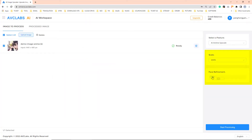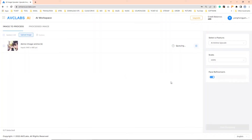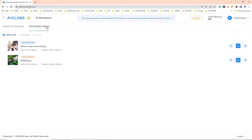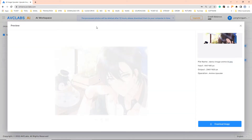Choose the upscaling value from 100 to 400 and enable face refinement. Finally, click the Start Processing button to start upscaling the anime images and enhance the quality with AI. Once the images are processed, click the processed image to check the upscaled anime image.